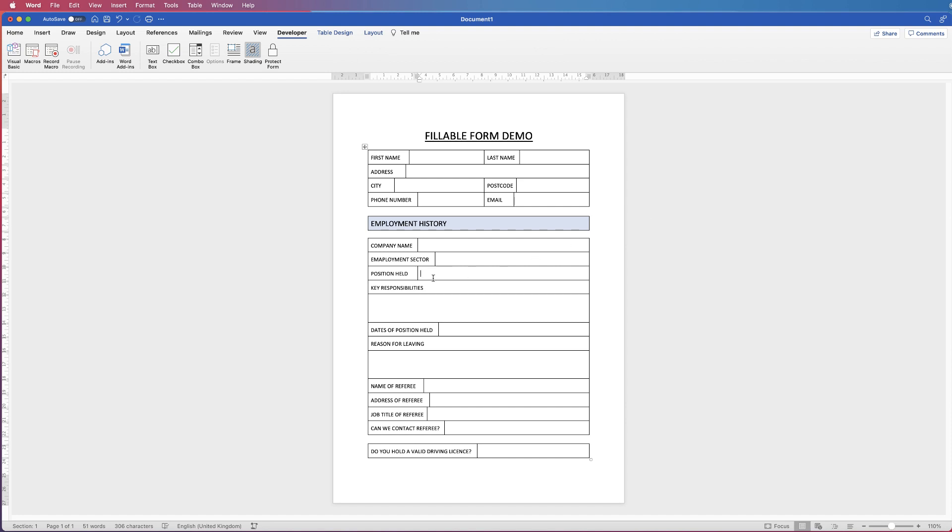Hi and in today's video I'm going to show you how to customize some cells in your fillable form. Today I'm going to show you how you can restrict the amount of characters and words that your user will place in a cell.